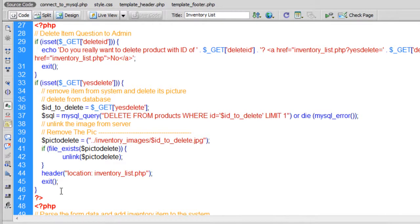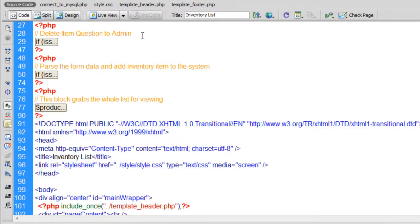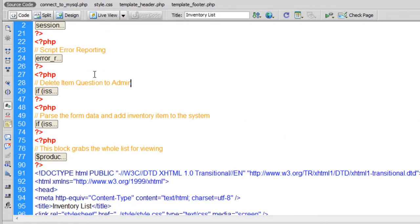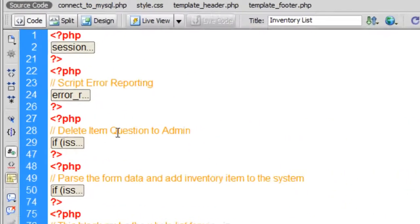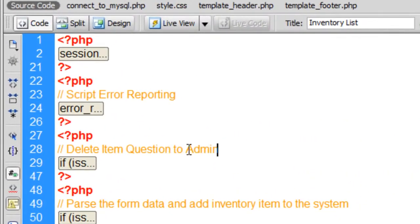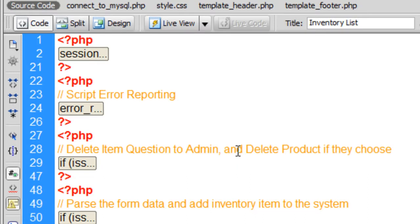So that is deletion, and that should be everything you need for deletion. Let's keep the note for ourselves saying delete item question to admin, and delete product if they choose. That's what that code does.